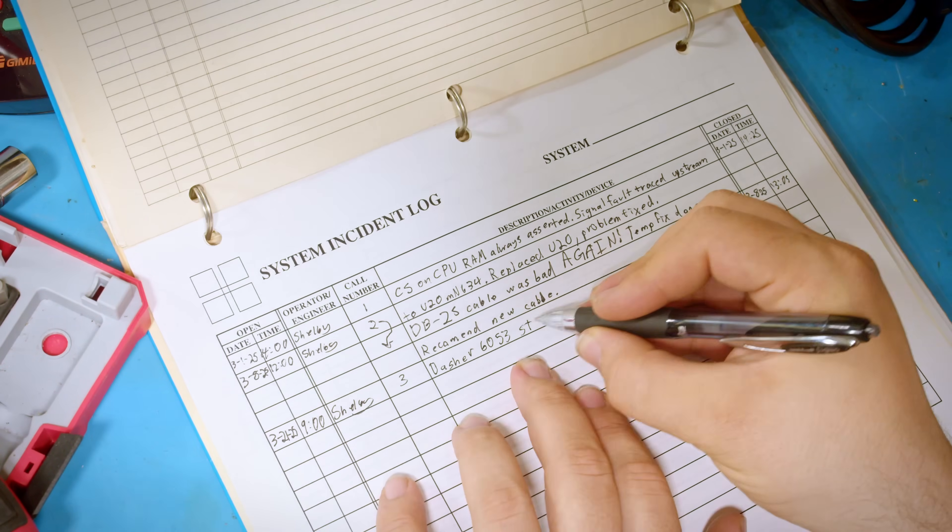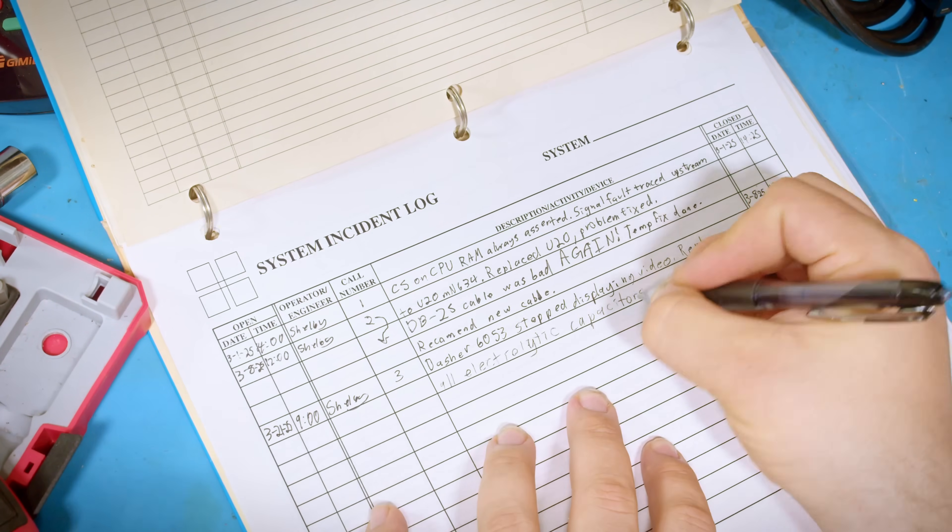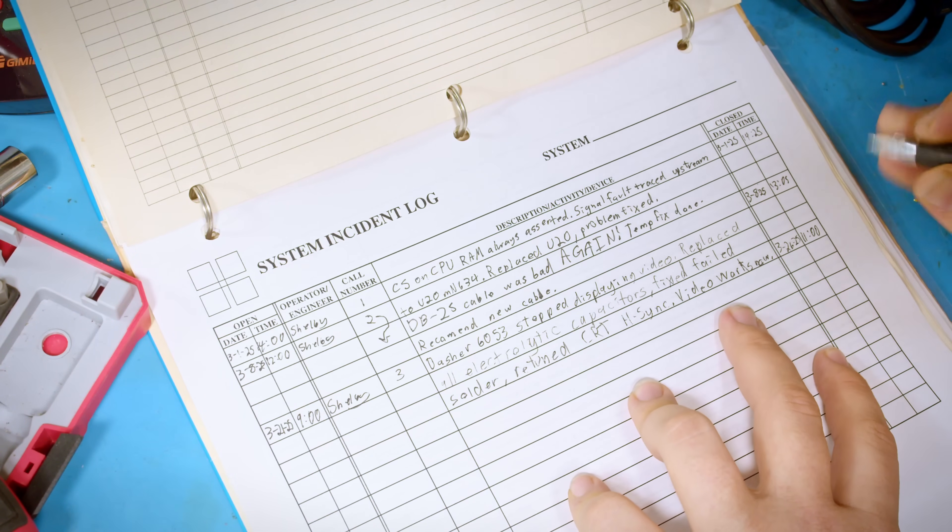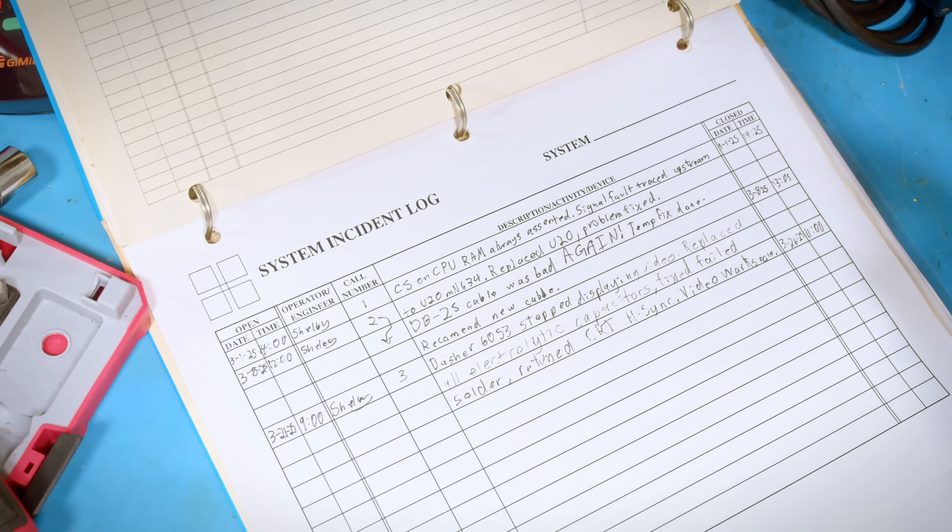And with everything done now, I can continue the documented history of the machines.